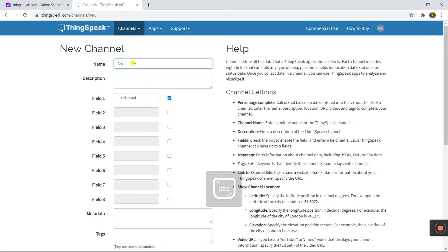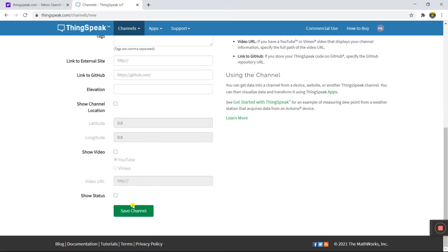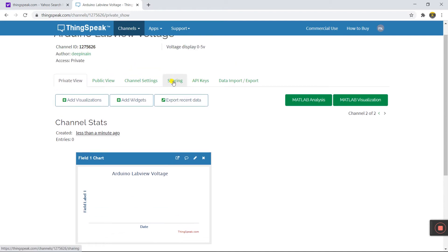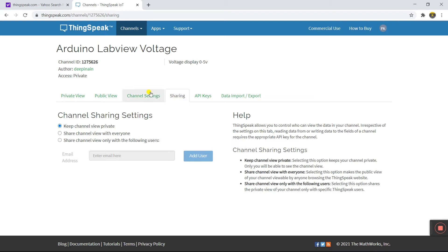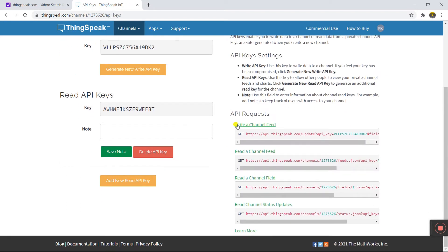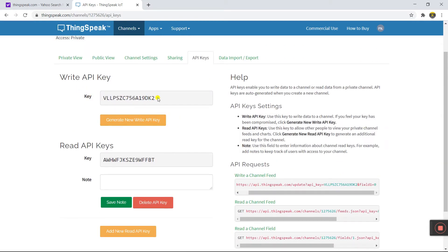Enter the channel name — Arduino LabView Voltage. Enter a description: Voltage display 0 to 5 volt. We need Field 1, so click on it. Now click Save Channel. You see the data is updating. Come to API Keys. You see there is a Write Channel Feed with an API key. Copy the write API key.